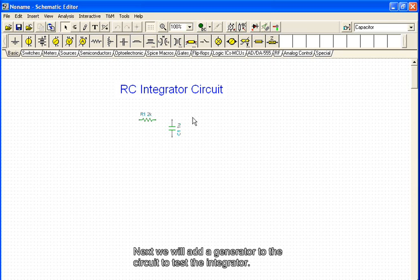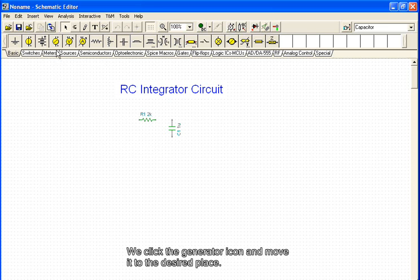Next we will add a generator to the circuit to test the integrator. We click the generator icon and move it to the desired place.